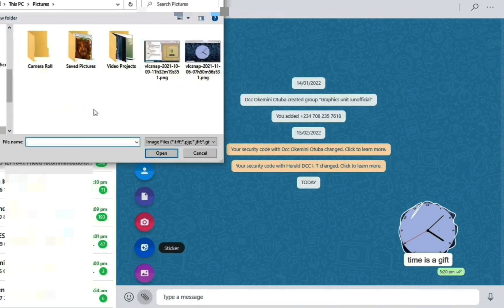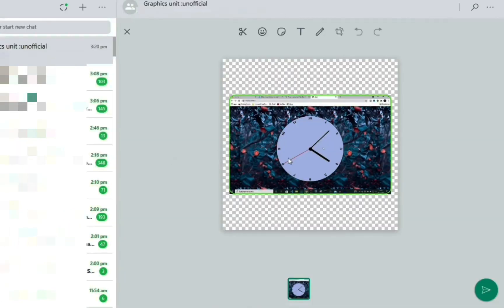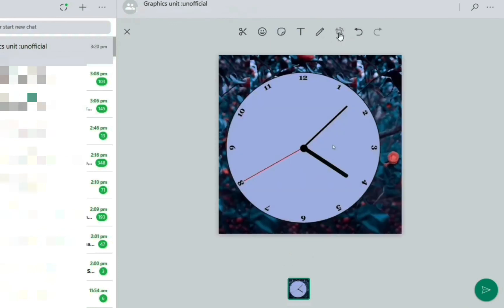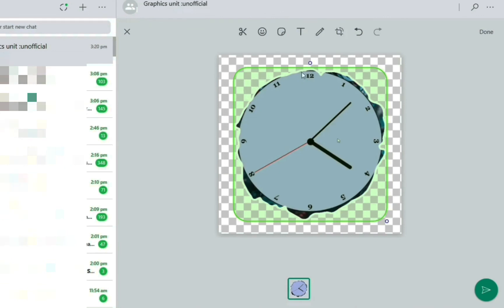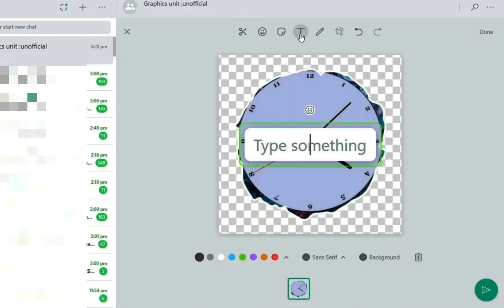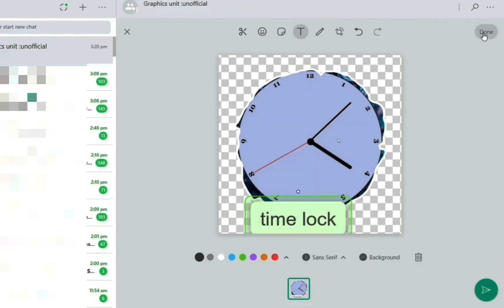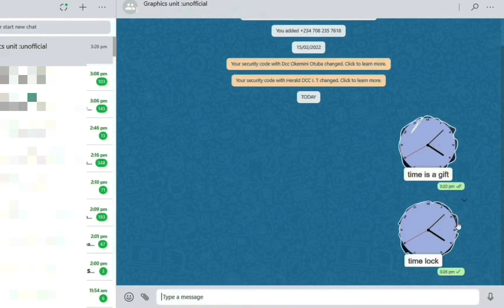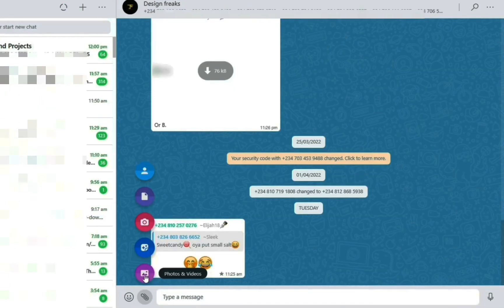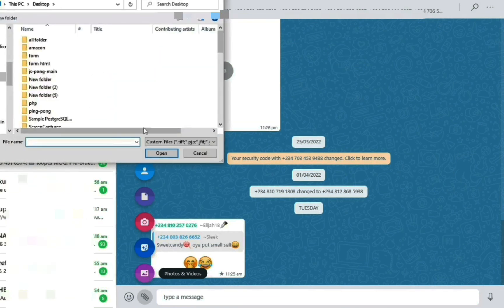WhatsApp also allows you to turn an ordinary picture into a sticker. Click on Sticker, a box will appear, then click the picture you want to turn into a sticker. Cut around the edges to remove the parts you don't want, add text, and send it to a friend — it will automatically be saved in your stickers for reuse.